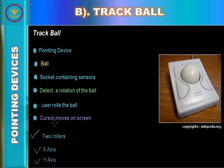Besides the capability to be built into various devices, trackballs have a number of advantages over a mouse. While working with a trackball, the arm and wrist motion are less compared to working with a mouse, so the physical strain is reduced. The trackball has a socket containing sensors inside it that detect the rotation of the ball. It has two rollers — x-axis and y-axis — which we will discuss in its structure.